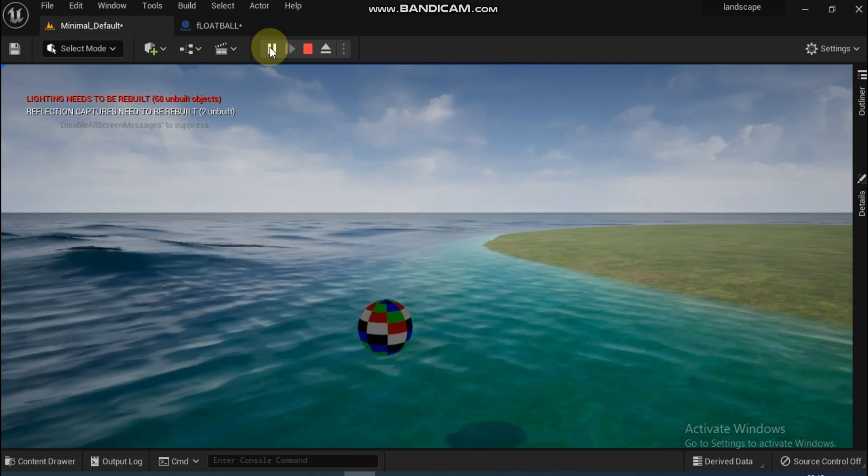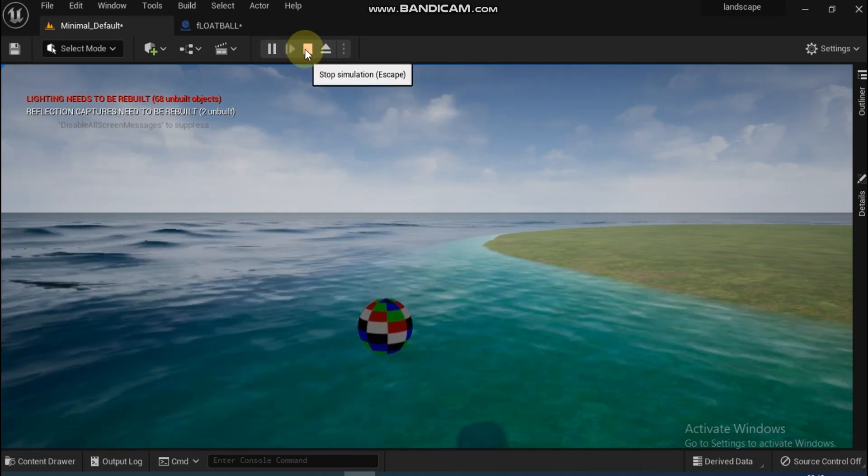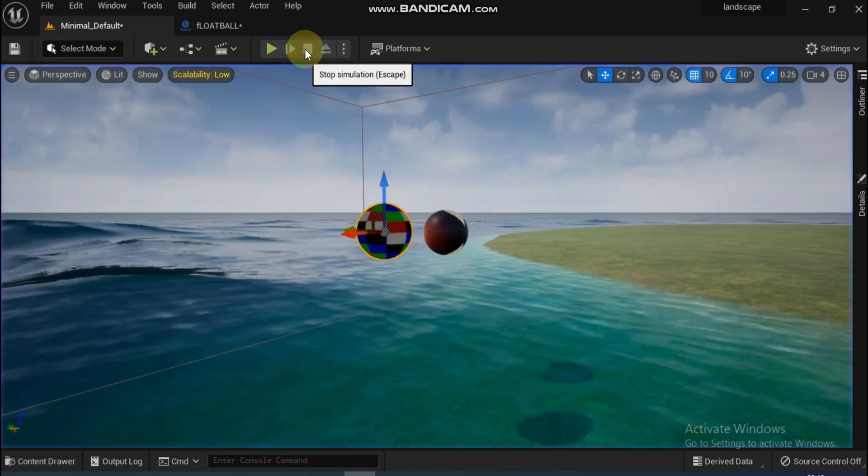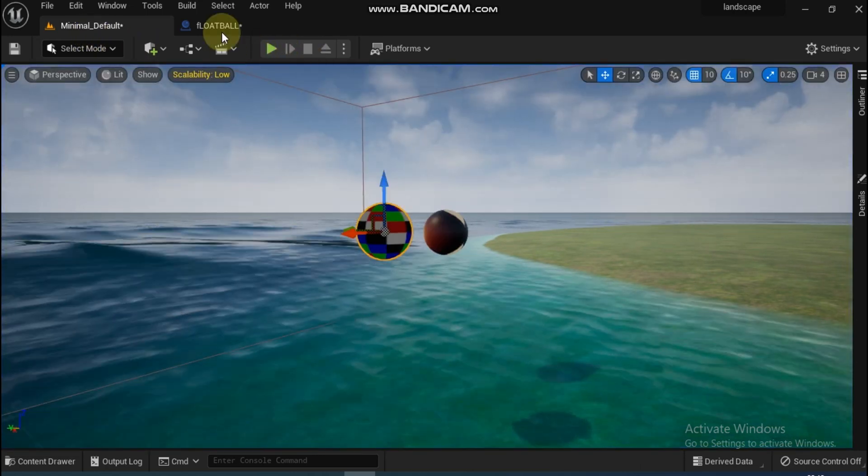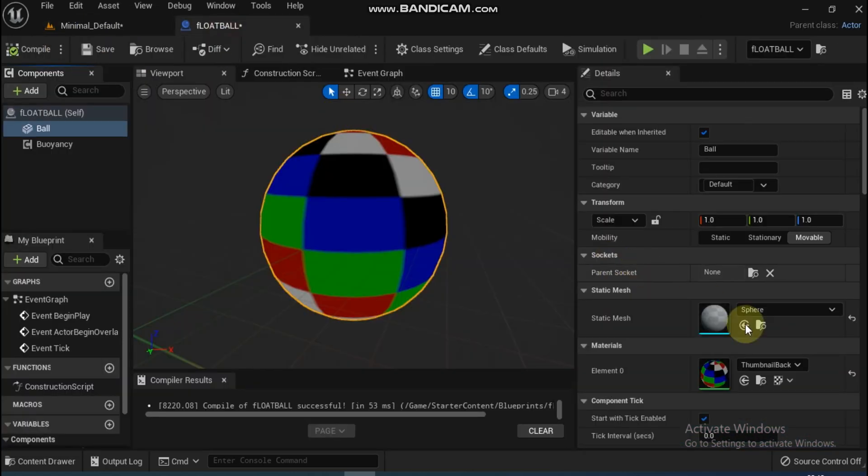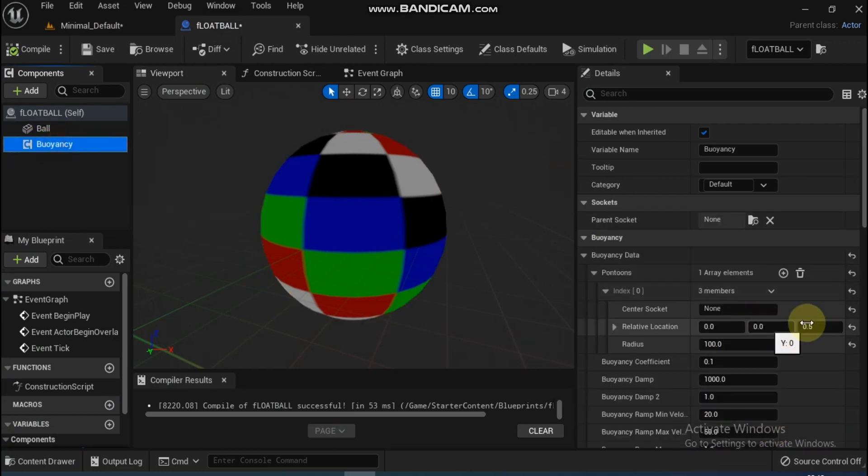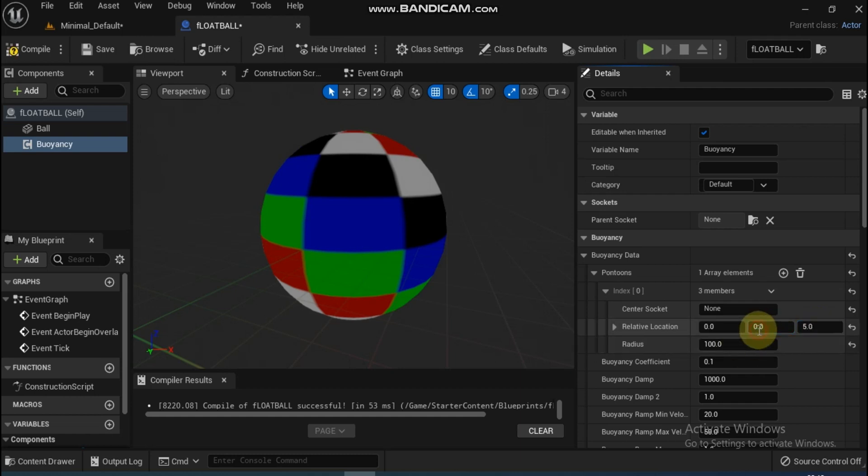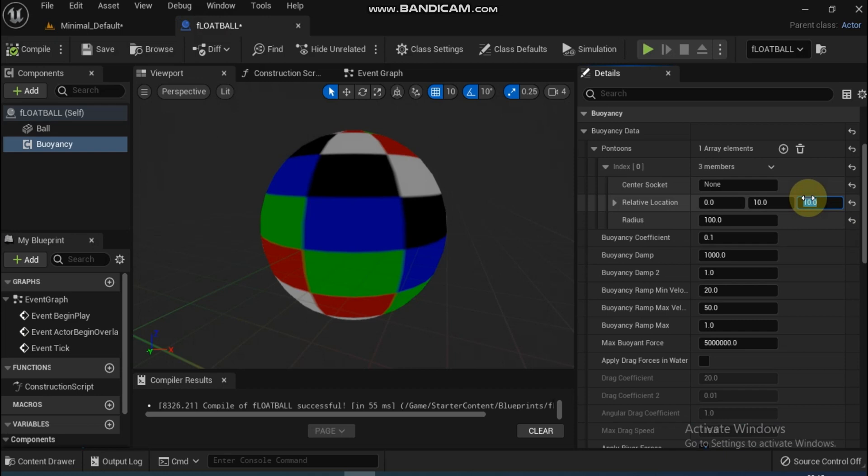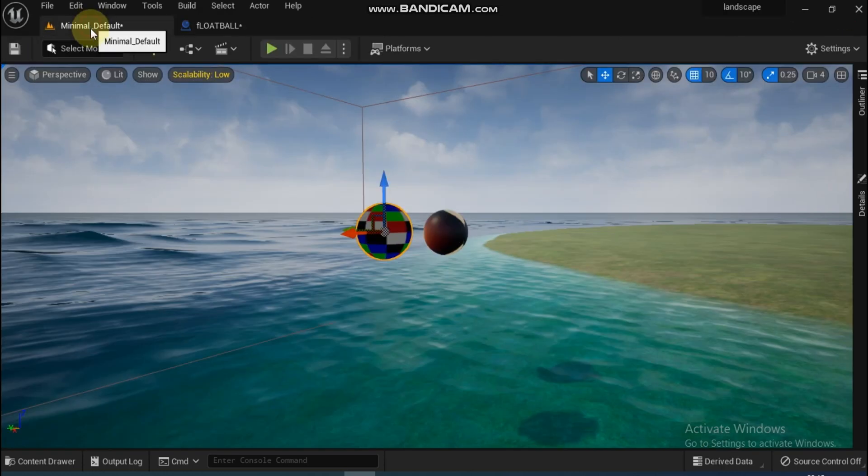After some alteration in pontoons, compile again and play. Pontoons are the points which represent the plane parallel to water on which the body will float. We can alter X, Y, or Z axis based on our requirement. Now compile again and play.